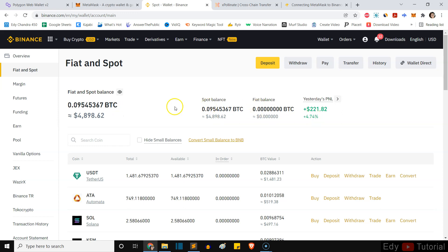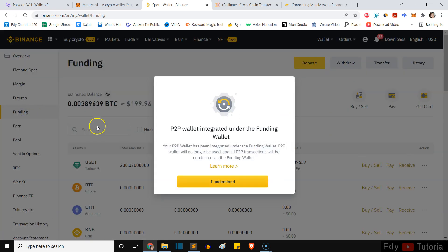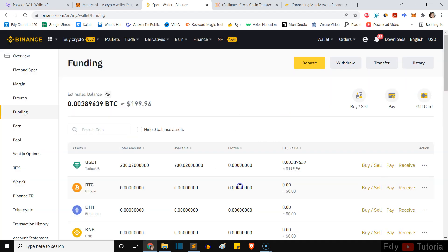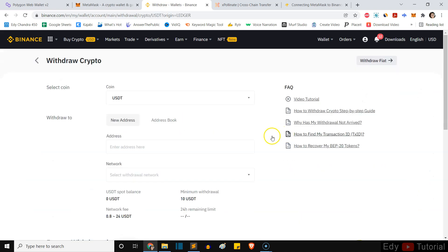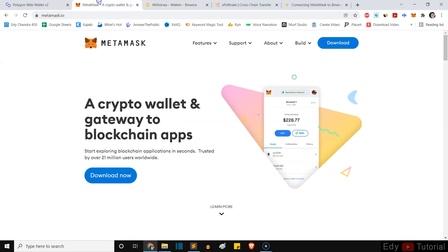You will see right here I have some USDT. I have it inside my funding wallet as well. Now I will use funding wallet. You can go to spot, it's the same thing. And then I'm going to withdraw right here. So this is the USDT.